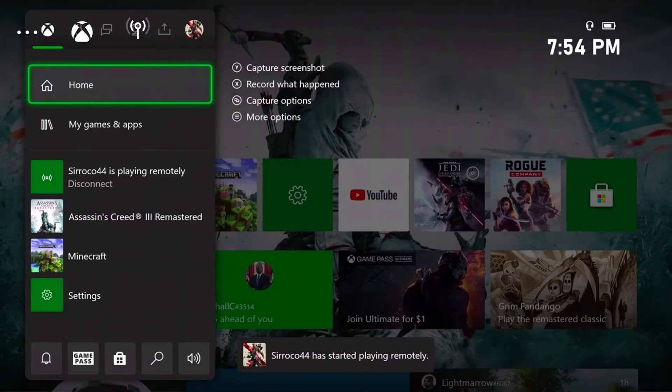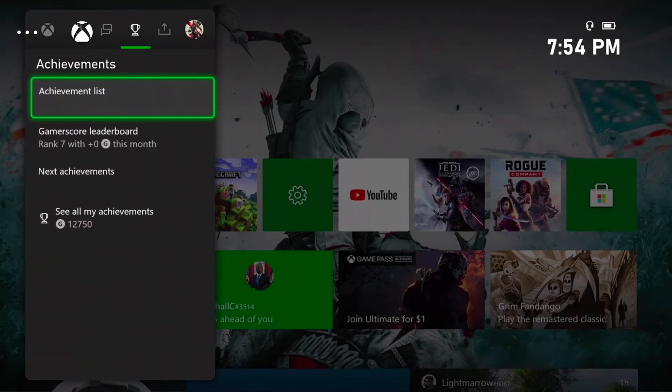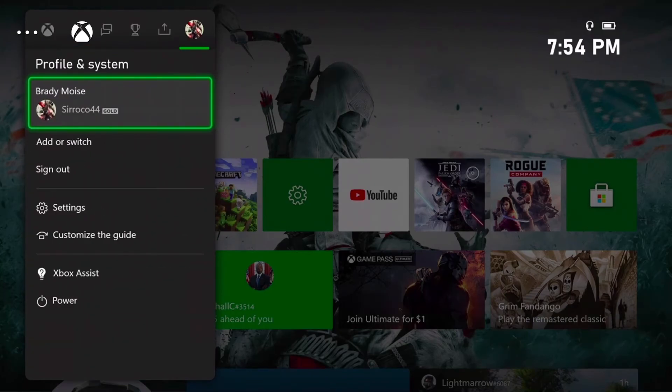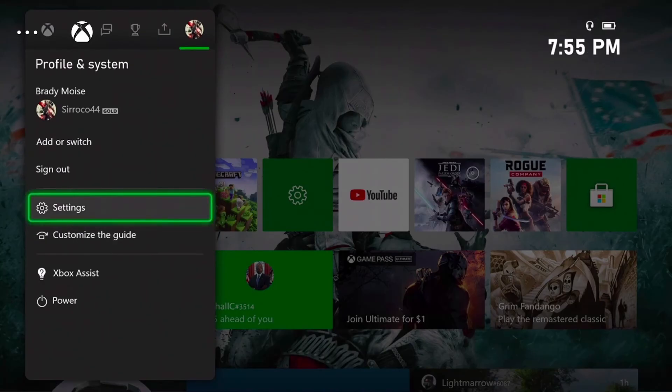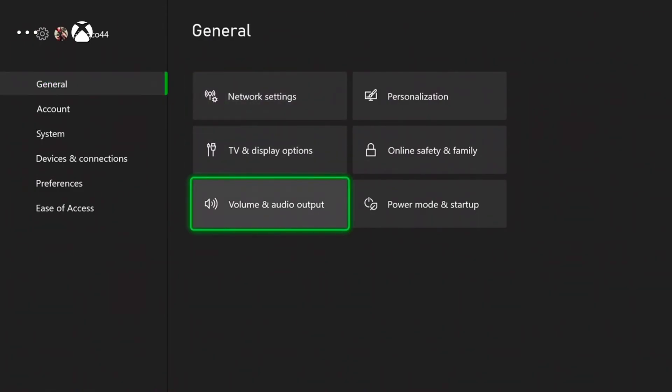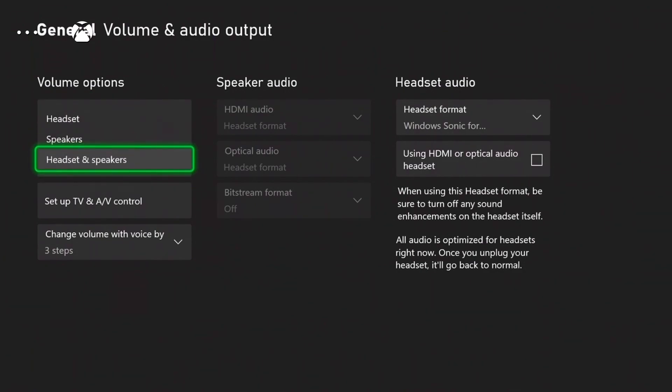You also have a free streaming service. Now, if you want to record your friends' voices, what you need to do is go to settings, volume and audio output, and then headset and party chat. You're going to have it go to headset and speakers.